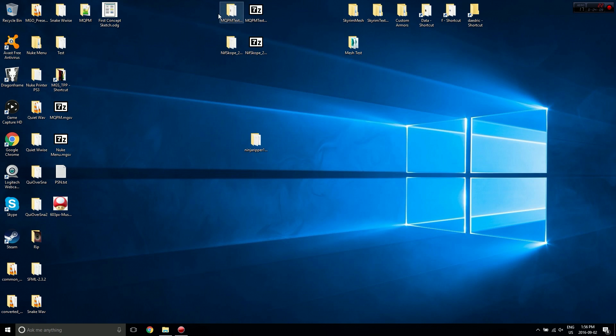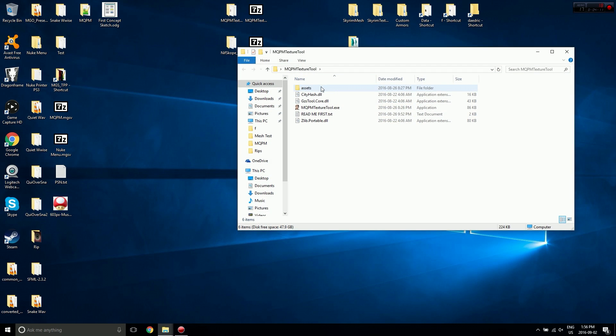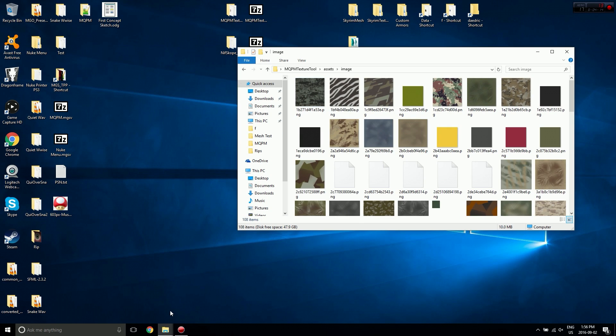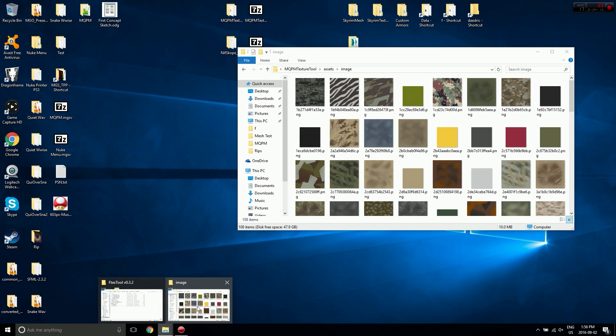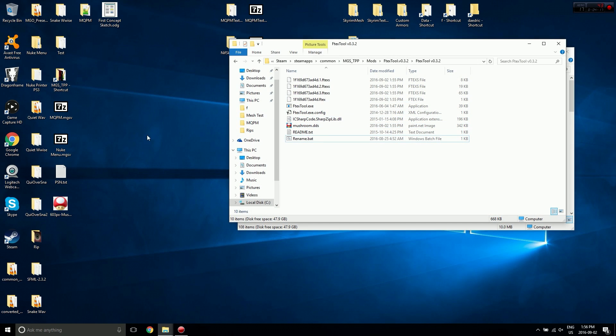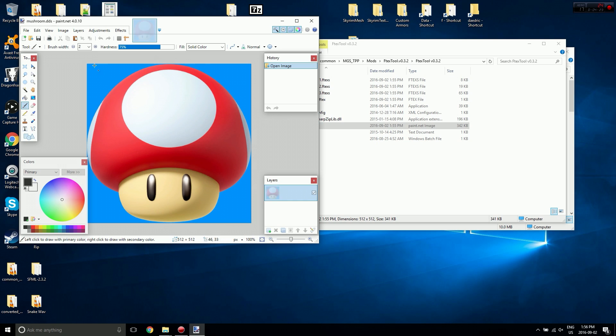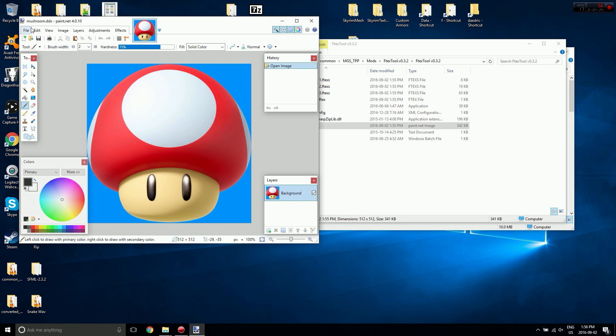Now we need to open up Texture tool, you're going to want to go into Assets, Image, and in Image you're going to want to take your original picture. So actually, I should also export this as a PNG.